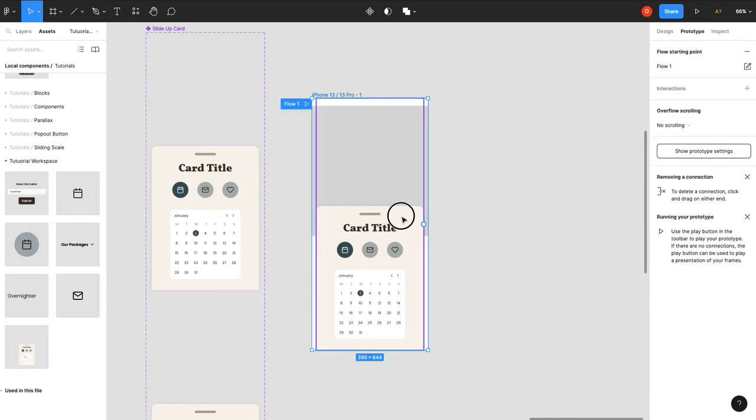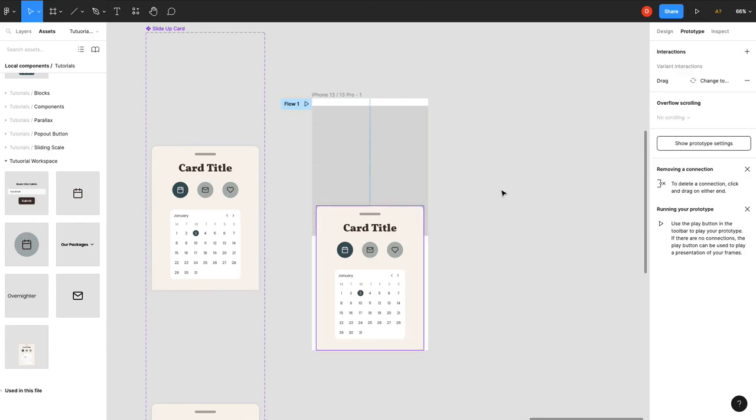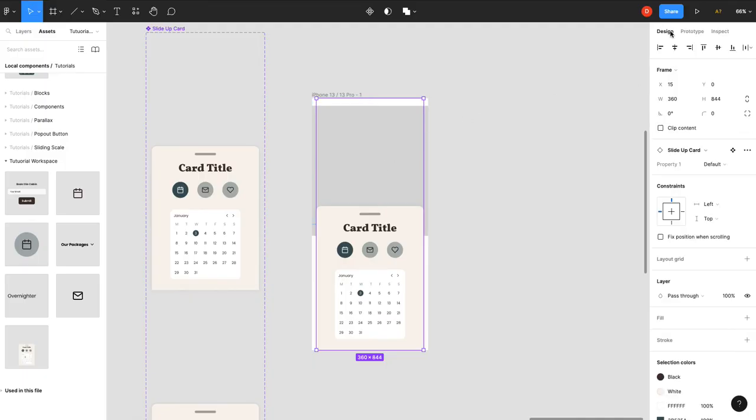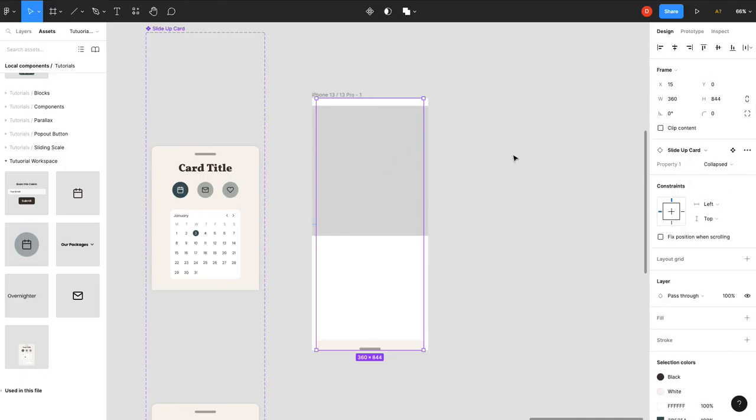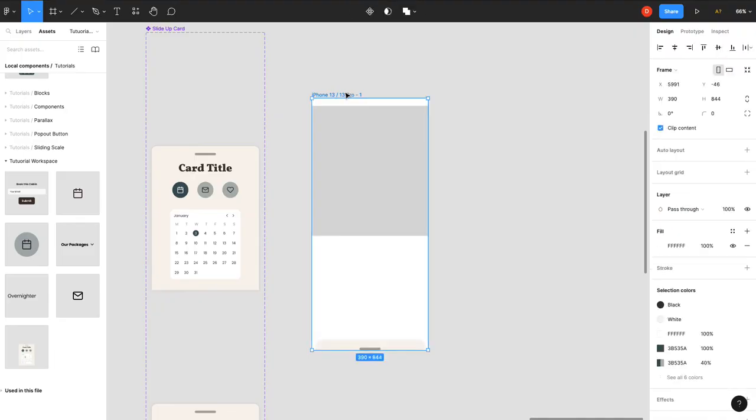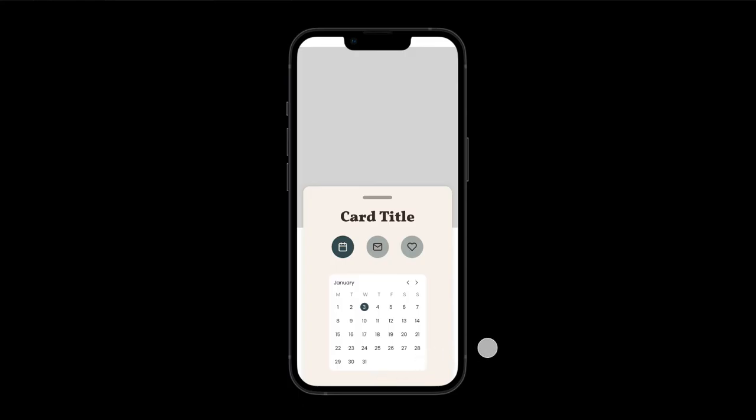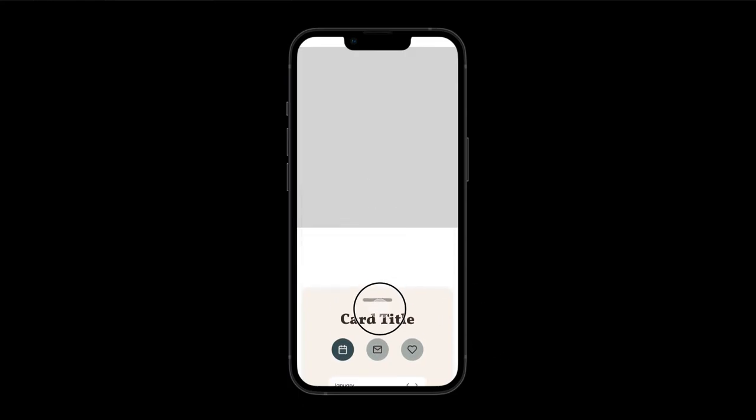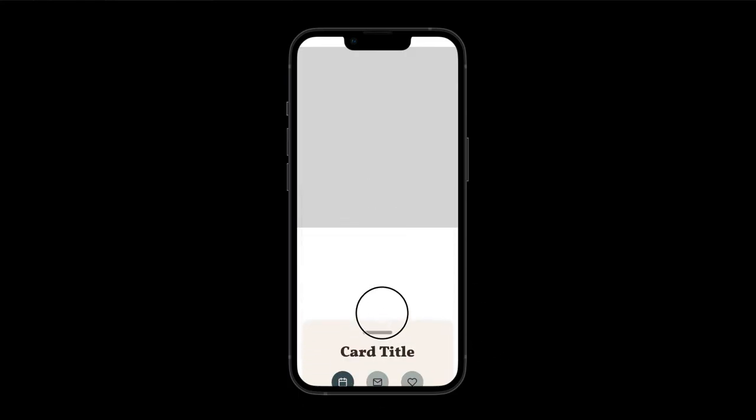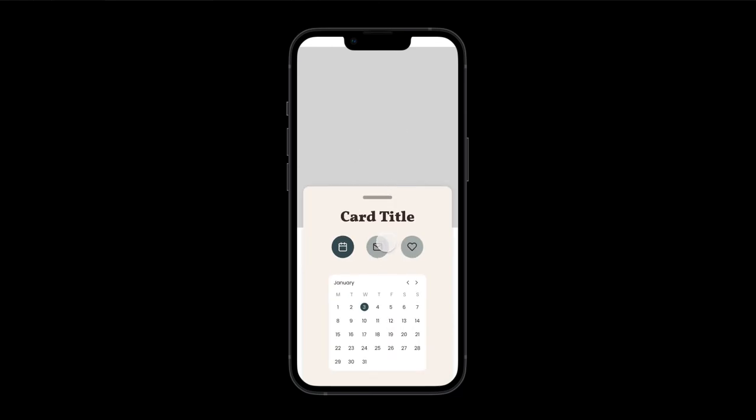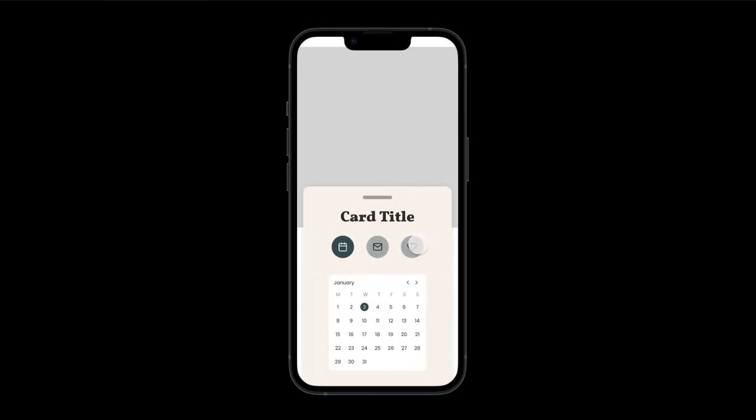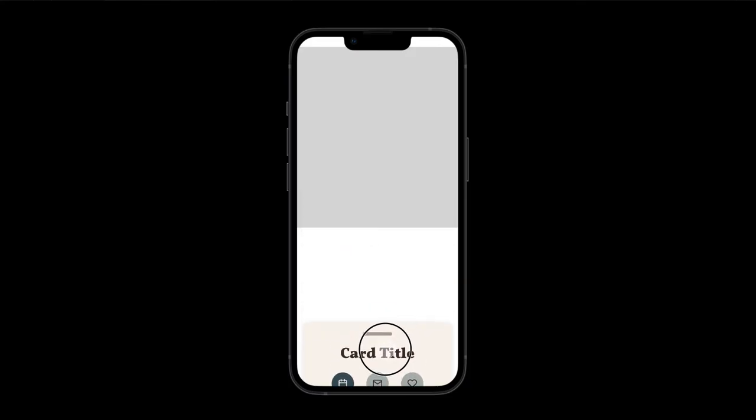The first thing we want to do is that we actually want to select this and we want to set the state to collapsed. There we go. So now when we prototype this, hopefully it should all work. So here's our content, here's our card. It's a little further down than I wanted, I'll have to adjust that. But if you tap on it, there you have it, it slides up. Or you can drag it down or drag it back up. Our interactions all work within the card. Look at that. Beautiful.